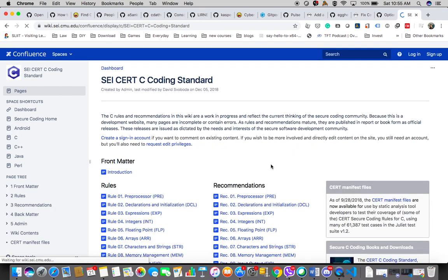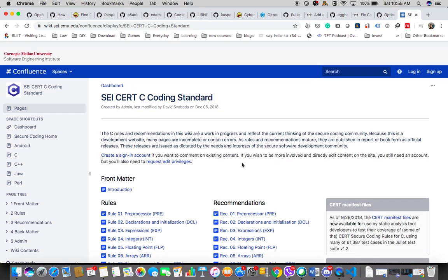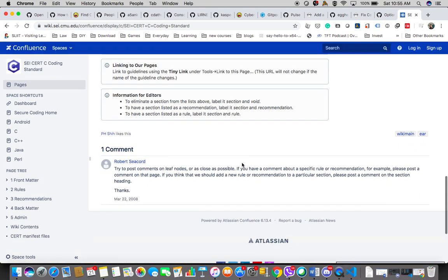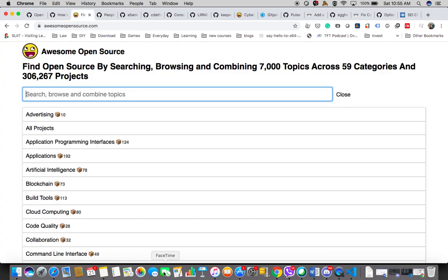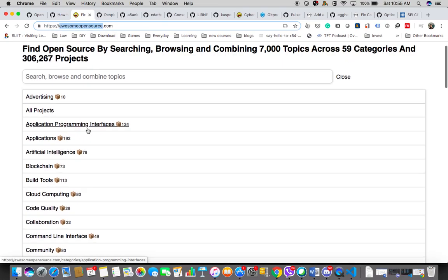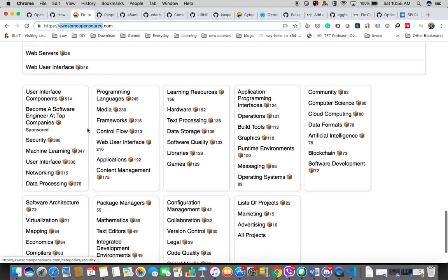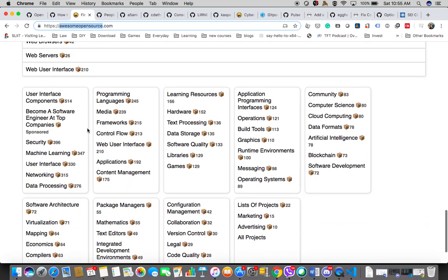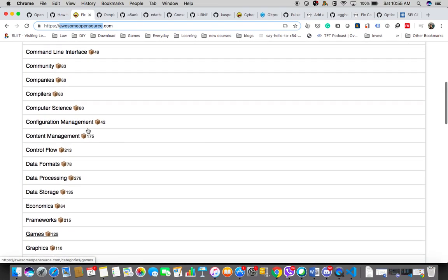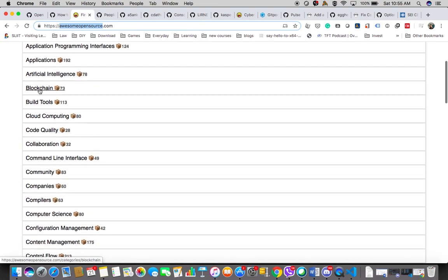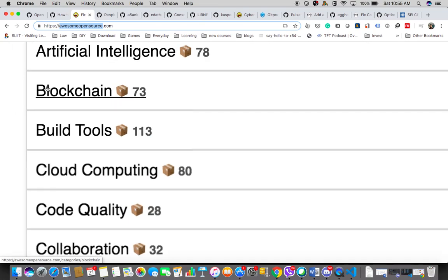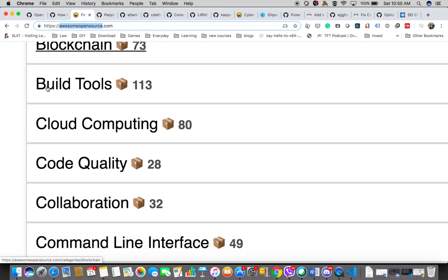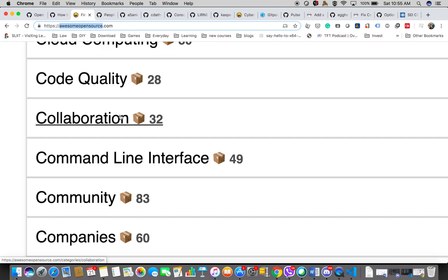I would say the best place to start is looking for open source projects. There are so many open source projects available on the internet. I have gone to this particular site called Awesome Open Source dot com, which basically lists down a lot of open source projects. As you can see, there's plenty in different subtopics. If you go to blockchain, there's 73 projects, and then cloud computing 80, code quality 28.